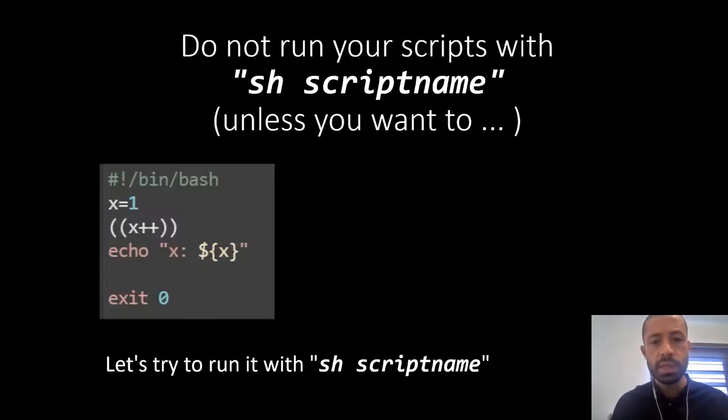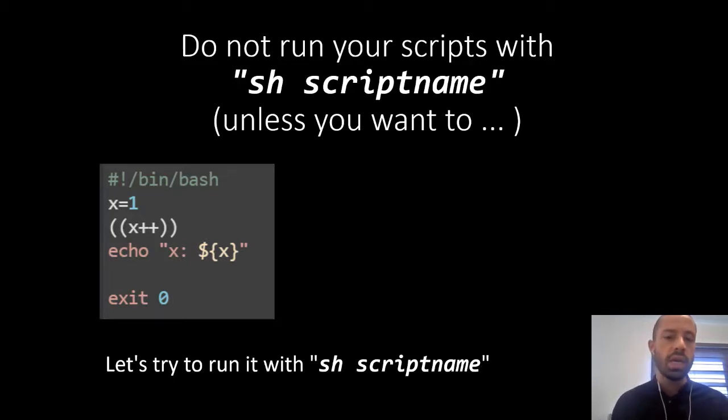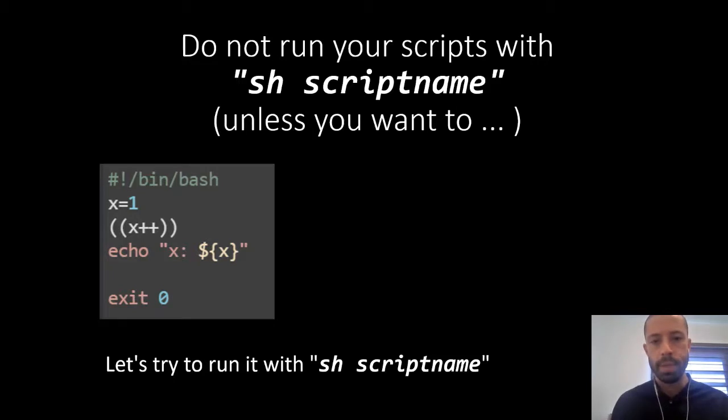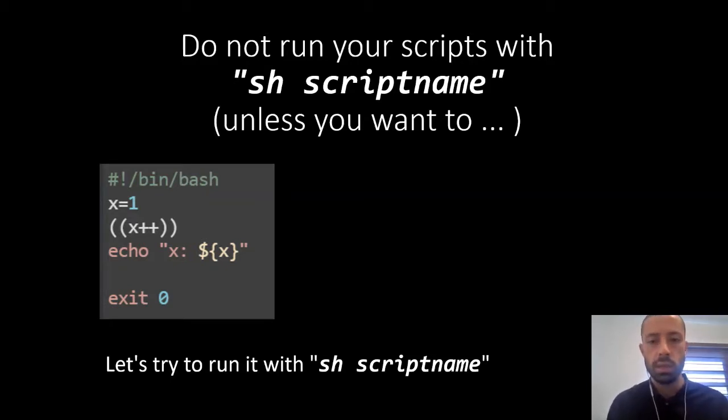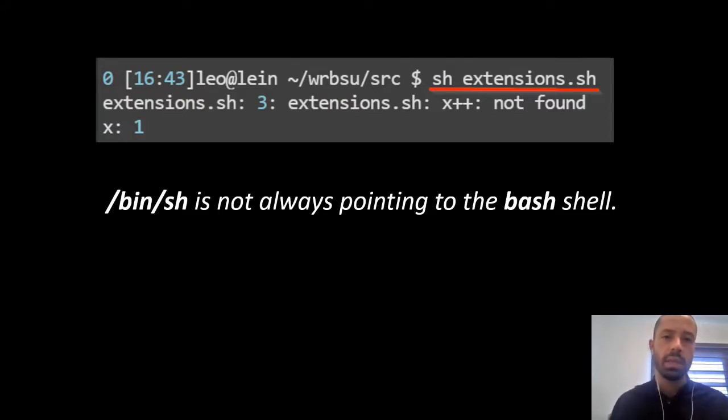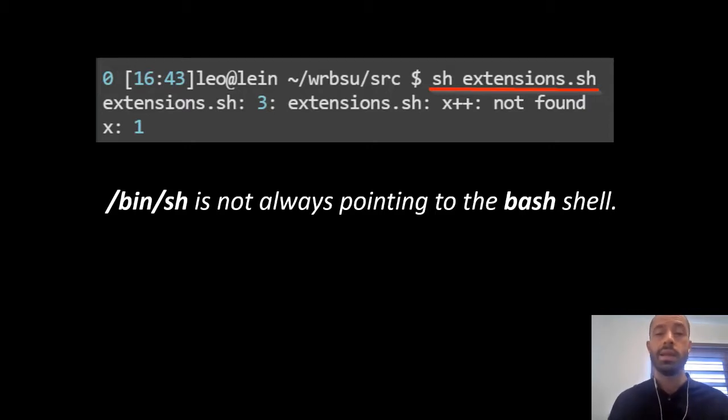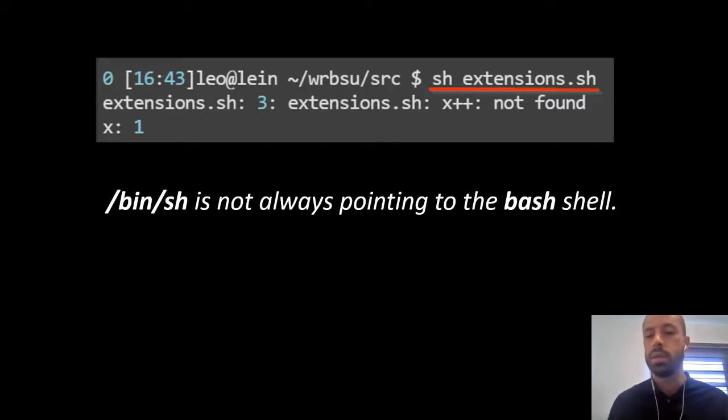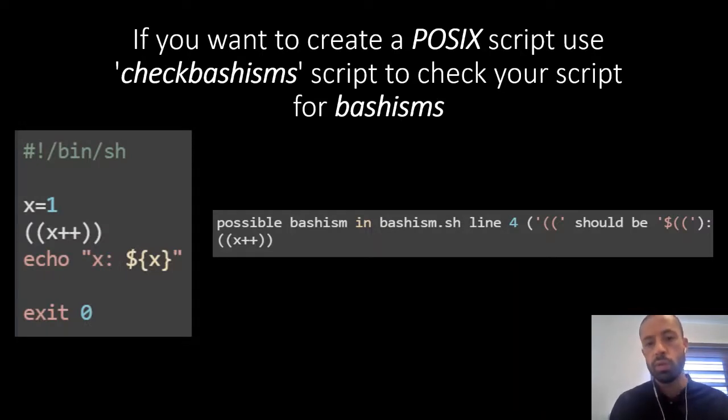Okay, this is a really similar scenario as shown before. Do not run your scripts with sh and then your script unless you want to of course. Here we might have the same problems as I mentioned before. What happens if I run that code in my system? Let's see what happens. Here we can see that the previous script didn't run as expected. /bin/sh is pointing to something different than the bash shell.